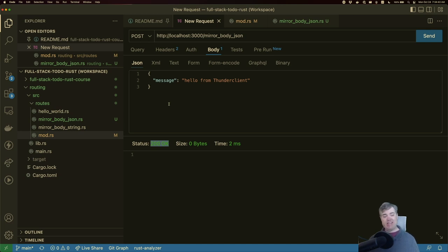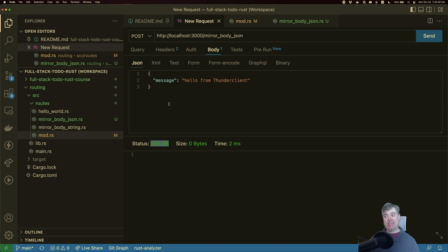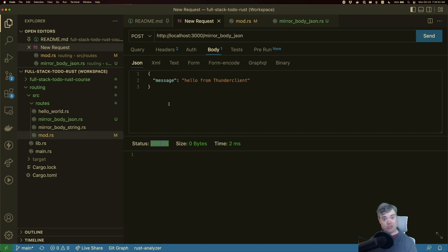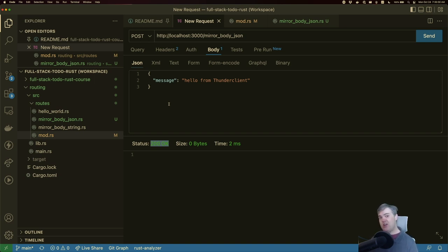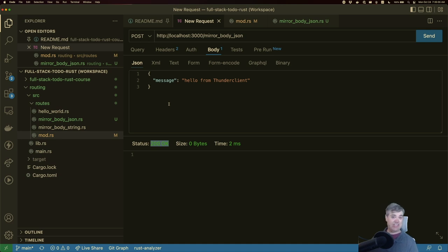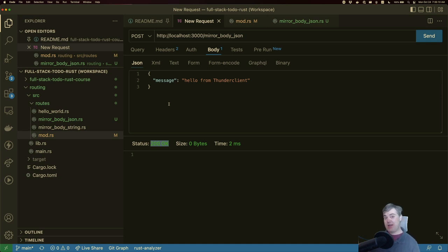Well in Axum it's fairly simple, but we do have to tell it exactly what the body is going to turn into. Otherwise we're just going to be working with strings and parsing JSON manually, which is no fun. We can do that using a crate called Serde. If you're not familiar with it, Serde is a serialization deserialization crate that is wonderful. And especially when paired with Serde JSON, which allows us to work with JSON itself.